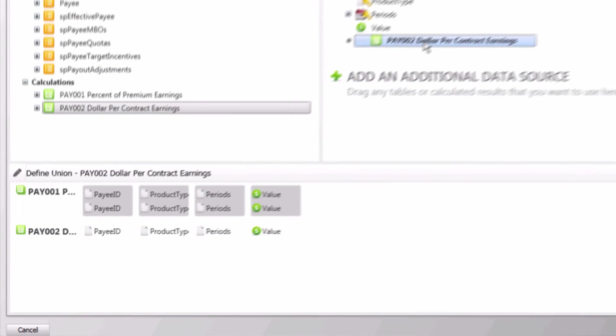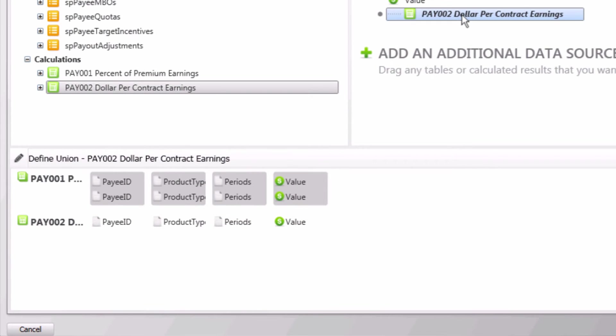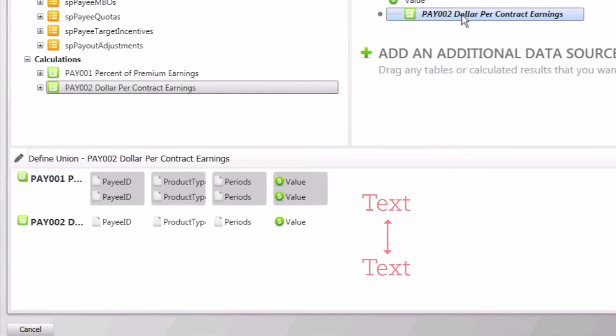When you click on the pay002 data source, you will notice the wizard automatically automatches, or unions, source columns. Although the column names in our data sources are the same, columns with different names can still be unioned. However, the columns must be of the same data type in order to union them. This means that text fields must be unioned with a text column, date with another date column, and numerics with numerics.